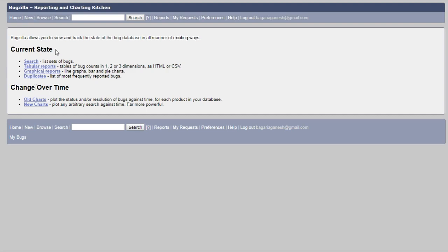You can view its tabular reports, graphical reports or the duplicates. You can also search through the list set of bugs if you want.